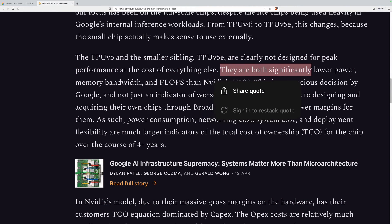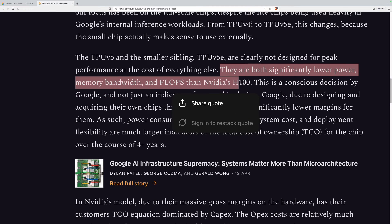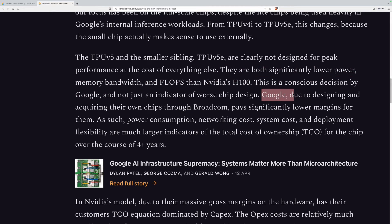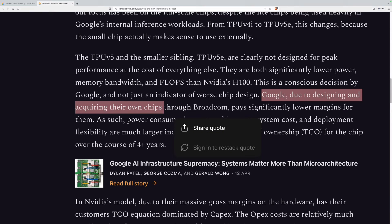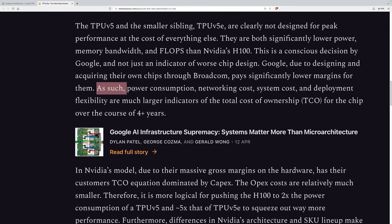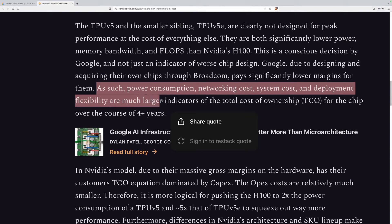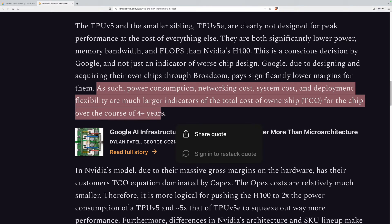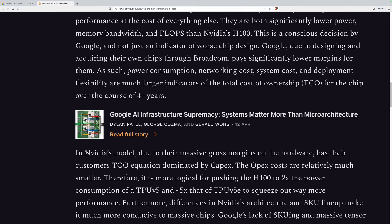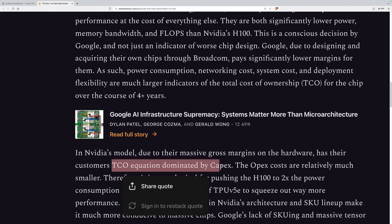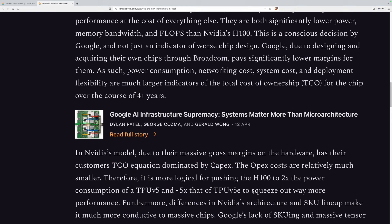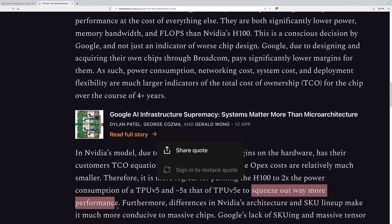The TPU V5 and V5E are both significantly lower power, memory bandwidth, and flops than Nvidia's H100. Google, due to designing and acquiring their own chips through Broadcom, pays significantly lower margins for them. As such, power consumption, networking cost, system cost, and deployment flexibility are much larger indicators of the total cost of ownership for the chip over the course of four or more years. This is quite different from Nvidia's business model, where the total cost of ownership equation is dominated by capex, so it makes sense to squeeze out way more performance.